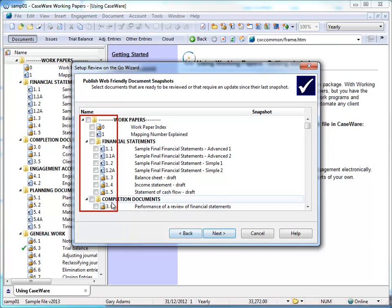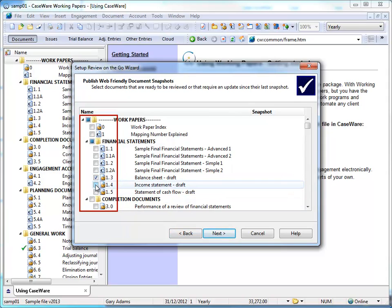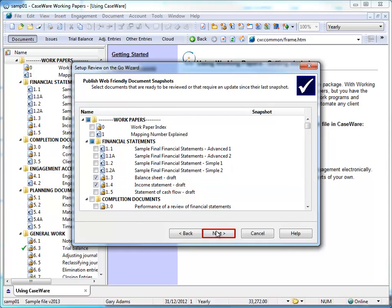Use the checkboxes to select the files you wish to be reviewed. You can select individual files, folders, or the entire document manager. Click Next.